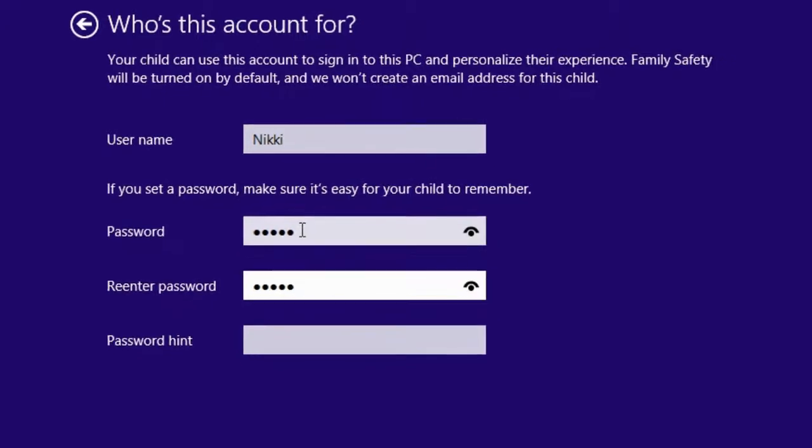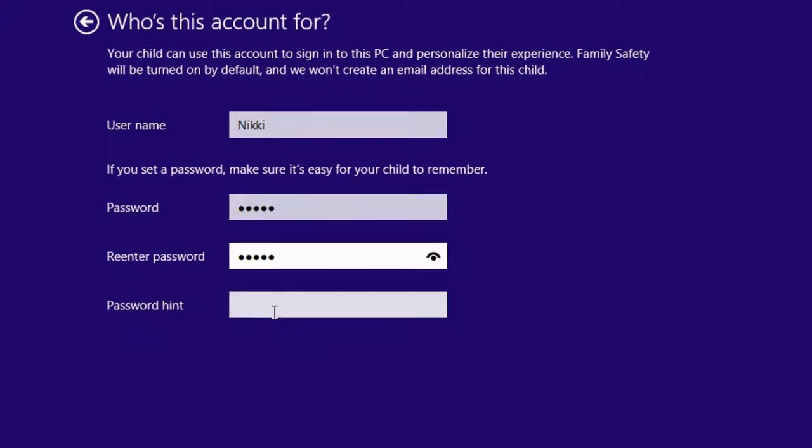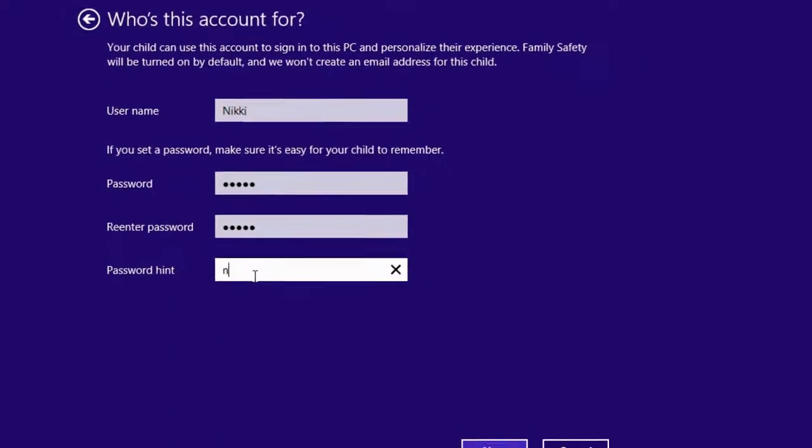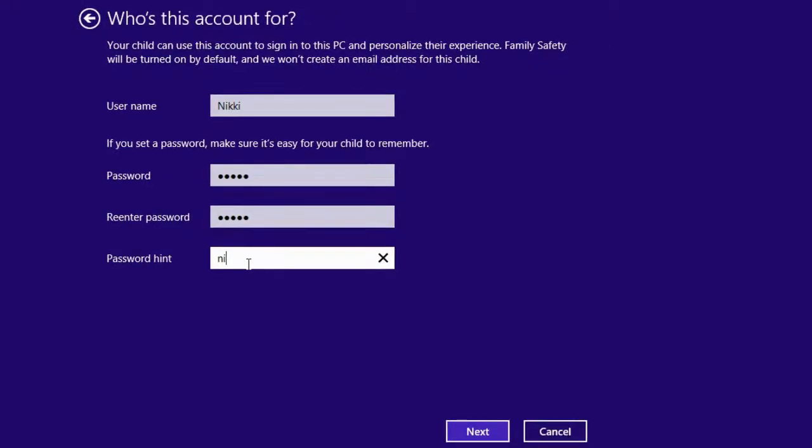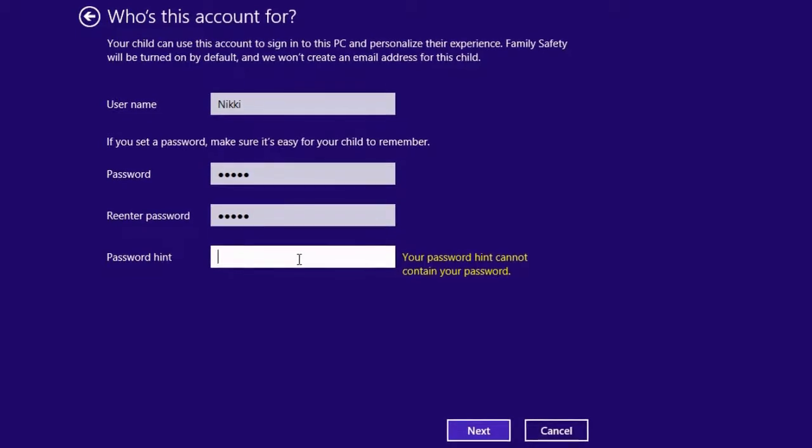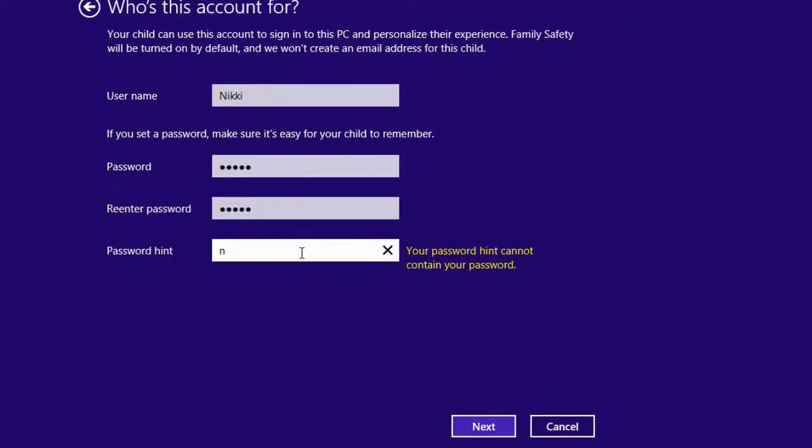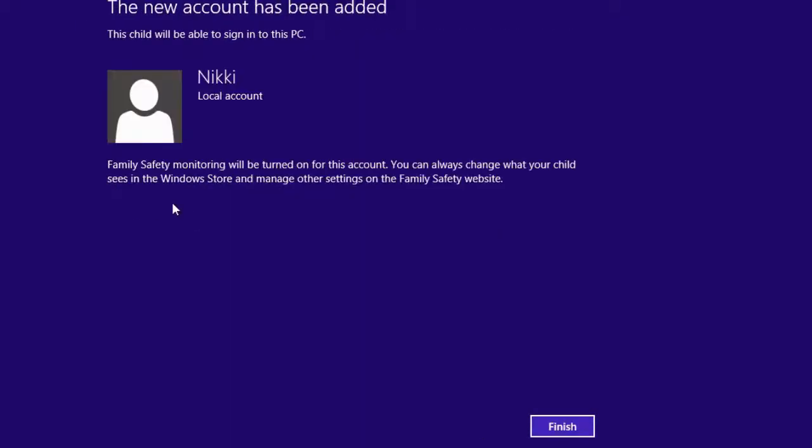Select password hint. Enter the password hint here, but it can't be same as the password, so choose a different one but which is related to password. Select Next.